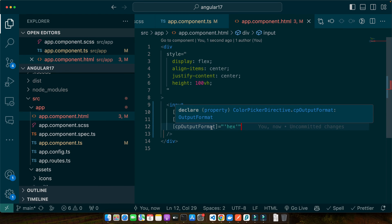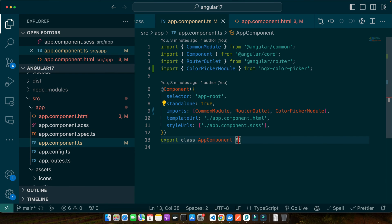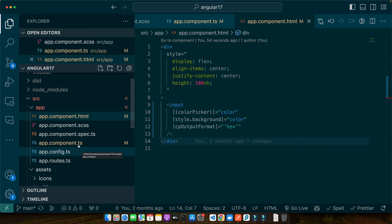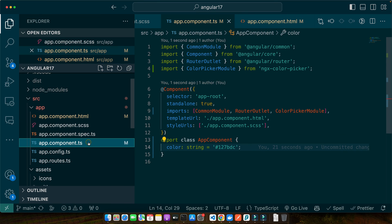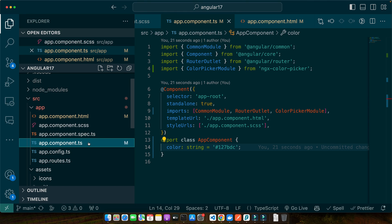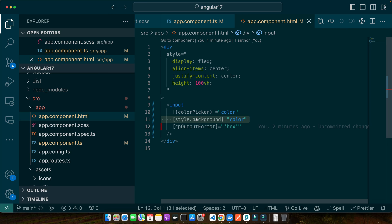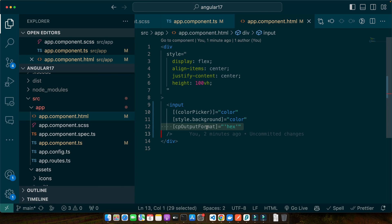So here we have added an input element with the color picker directive. This directive is what transforms our ordinary input into a vibrant color picker. The [(colorPicker)] syntax is Angular's way of binding the input's value to a property in our component which we have named color. Now open the app.component.ts and add that property. Color type would be string and give it any color that you want to try. So in the app.component.ts we have declared our color property and assigned it a default hex value. This value represents the selected color and will update whenever a user picks a new color. Notice how we have used Angular's two-way binding syntax to ensure that changes in the color picker reflect immediately in our color property and vice versa. Next, this style.background part dynamically changes the background color of the input field to match the selected color providing instant visual feedback. The cpOutputFormat ensures the color value is in hex format but you can change it to RGBA or HSLA or any format you prefer.